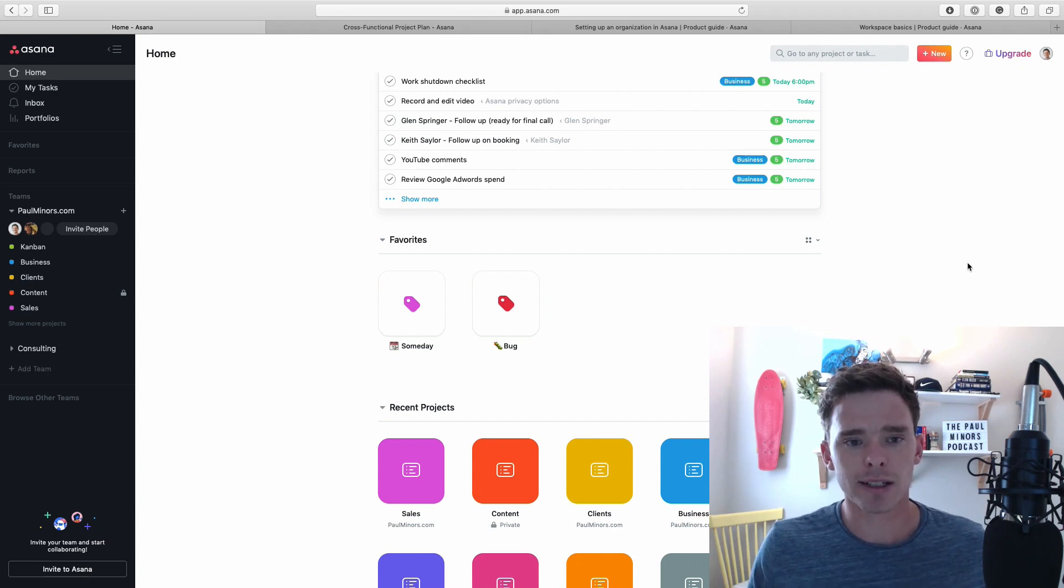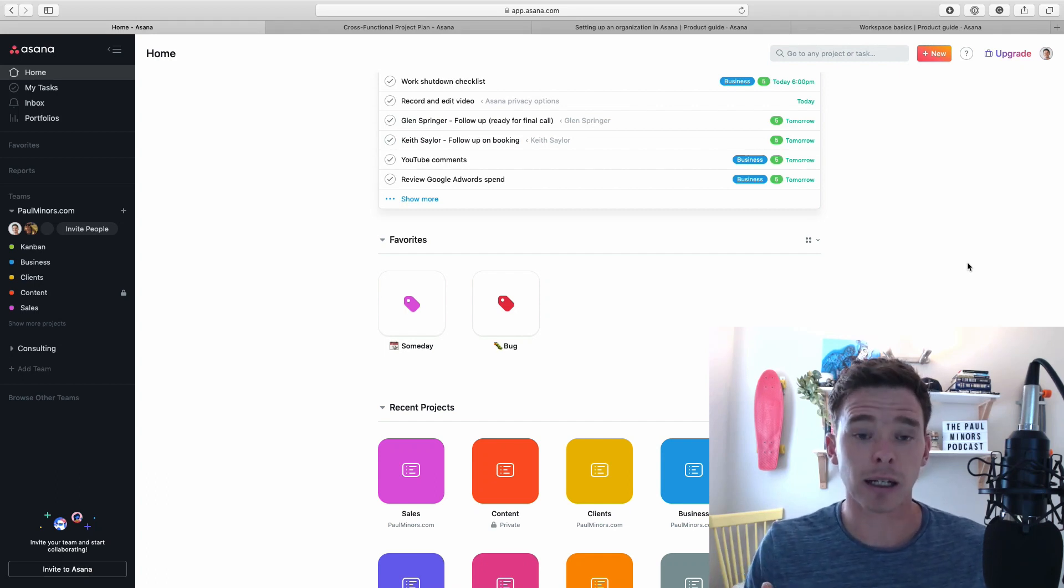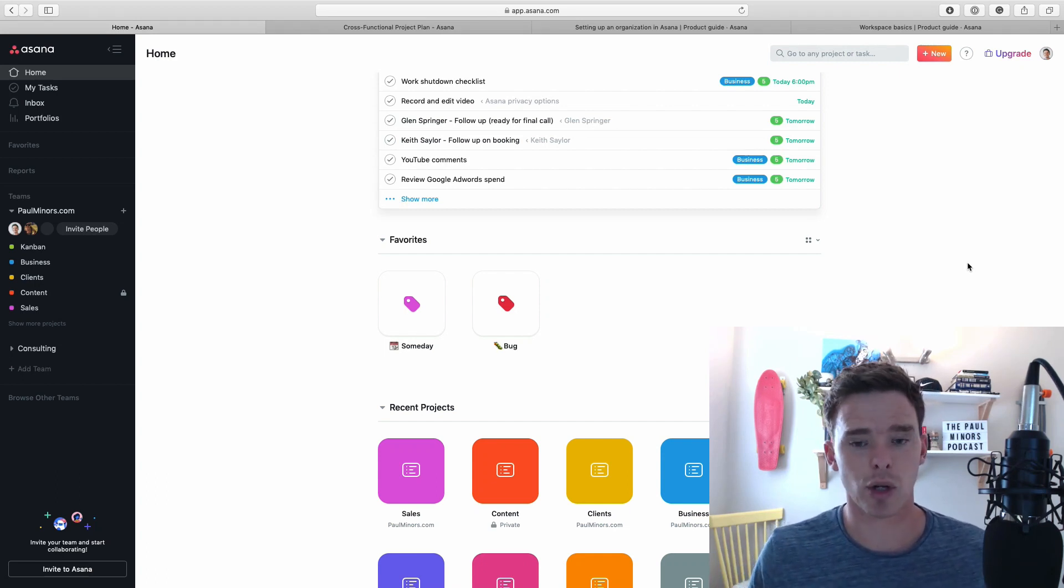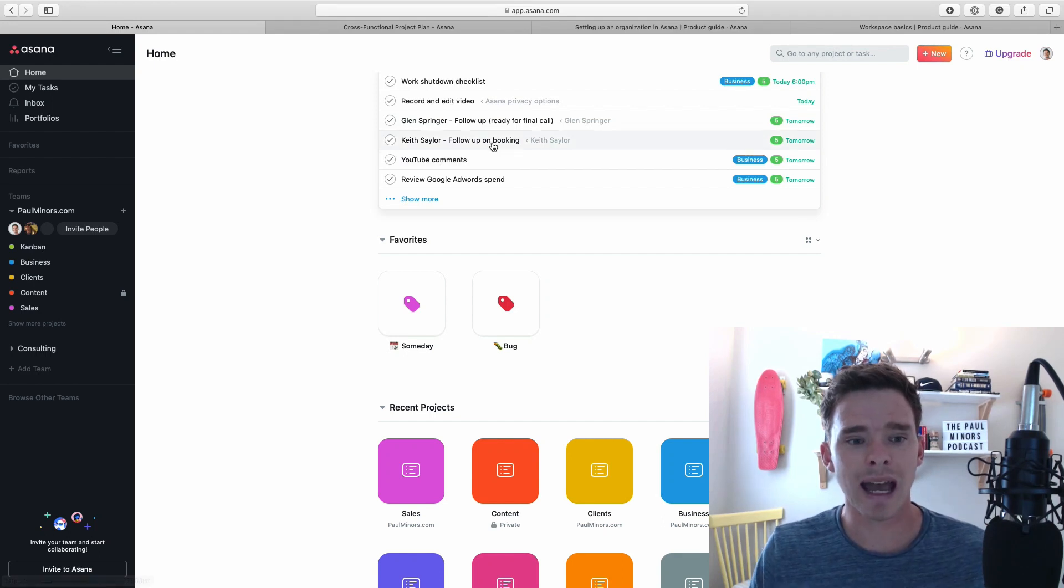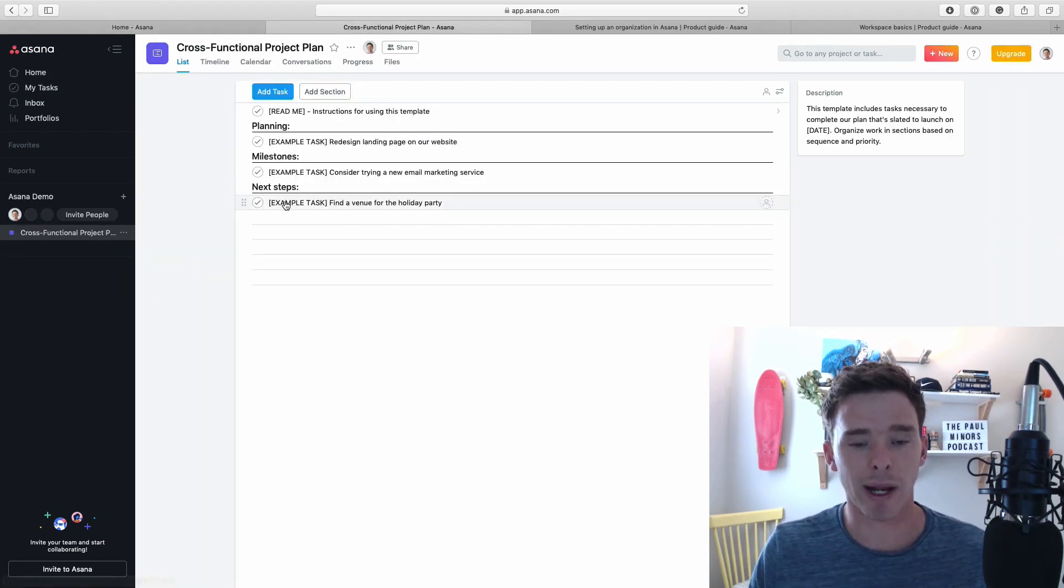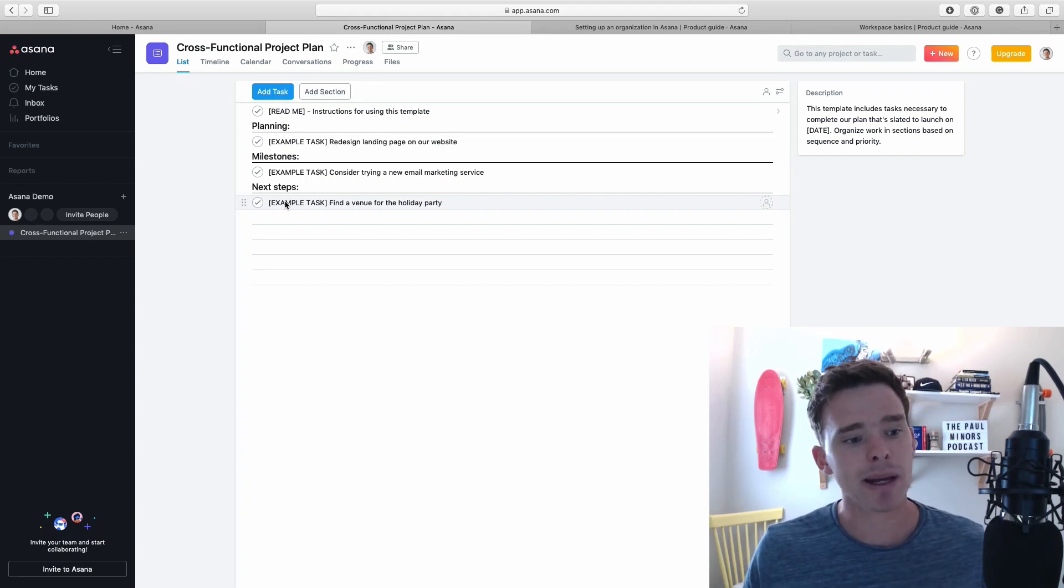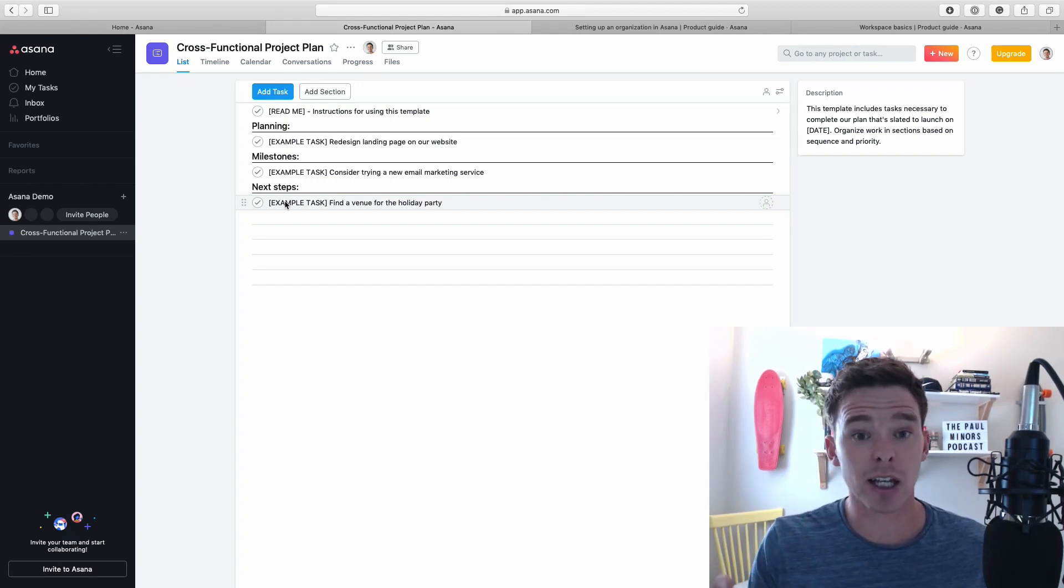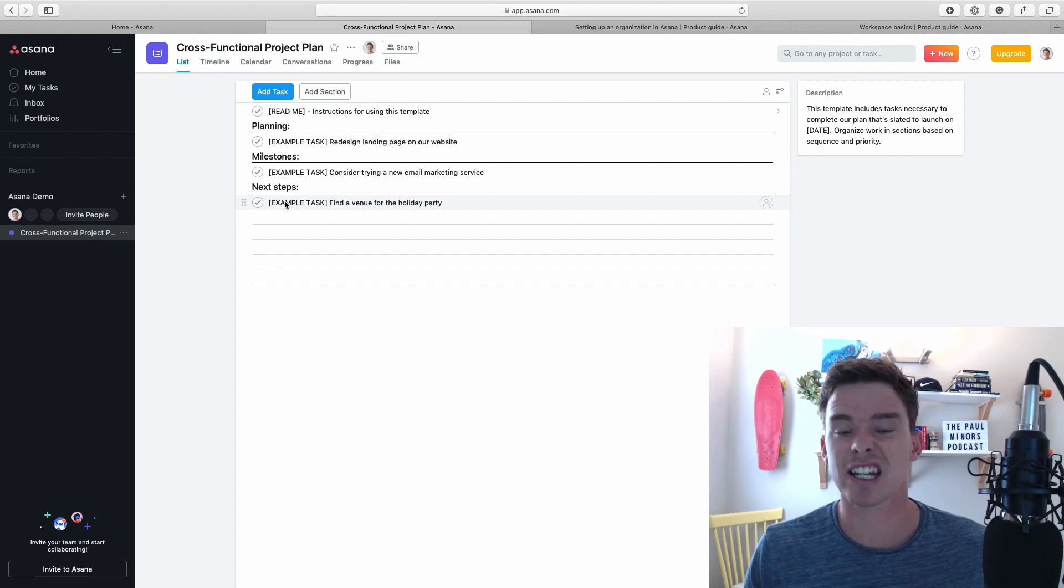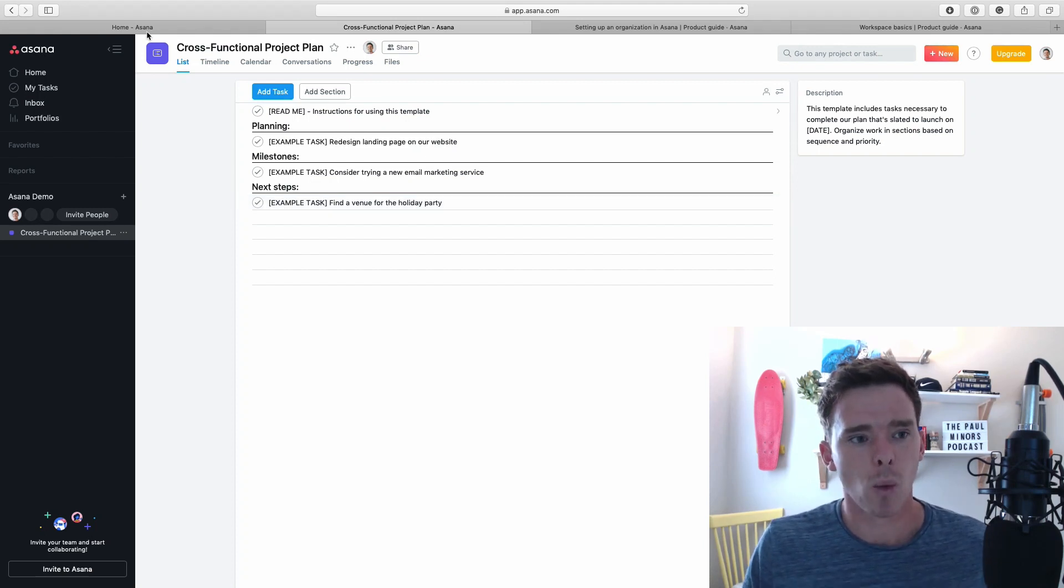To start off, let me backtrack a little bit and explain the different types of accounts you can have. You can have what's called a workspace. This is a demo account that I have, which is set up as a workspace. A workspace is basically just a singular team with a list of projects. It's good for a small team. It's less formal.